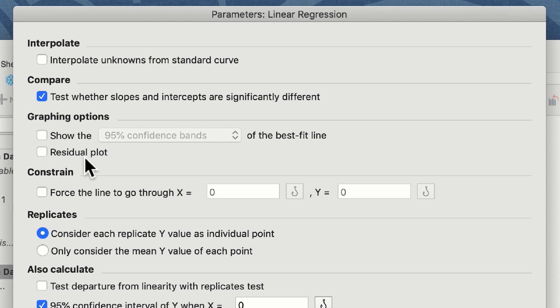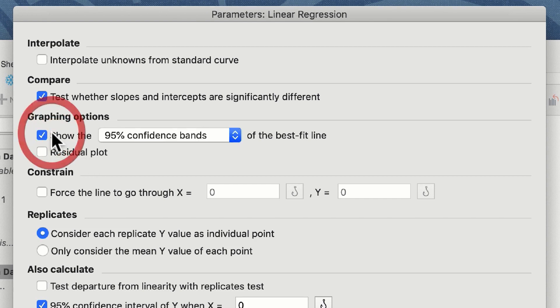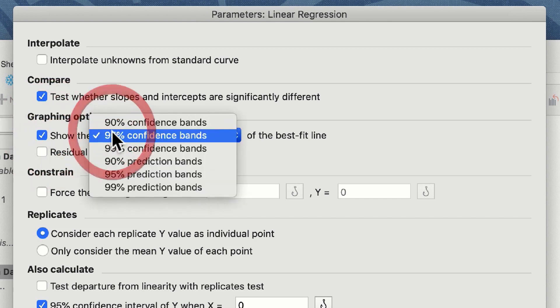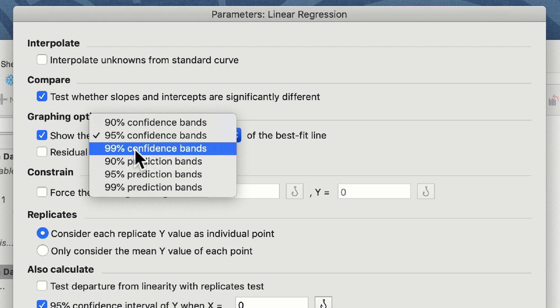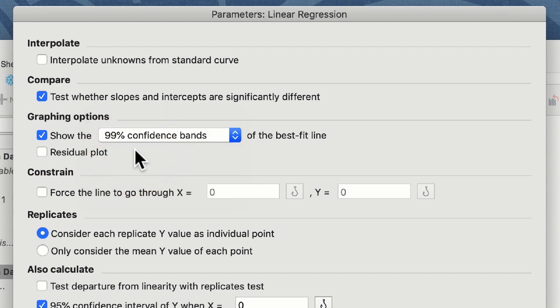There are a few options for graphing. The first of which is whether we want to show the 95% or 99% confidence intervals alongside the best fit line. For the purposes of this demonstration we will select this, and we will choose our 99% confidence bands. It will plot these as a dotted and shaded area behind the linear regression line.